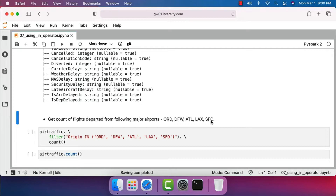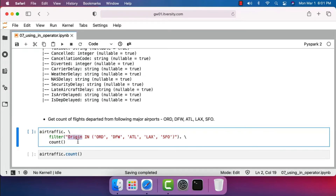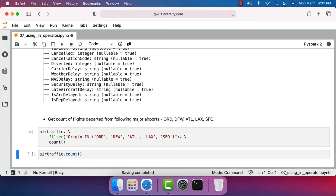To address that issue, we can use the IN operator, where we compare one column against multiple values with an equal condition. Note that if you need to compare one column with multiple values using a non-equal condition, IN will not work. The SQL style syntax is: specify the column name, then the IN operator, then inside parentheses specify the values against which you want to compare.